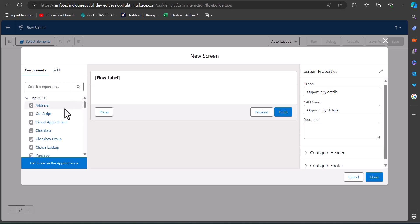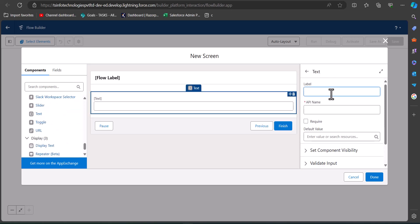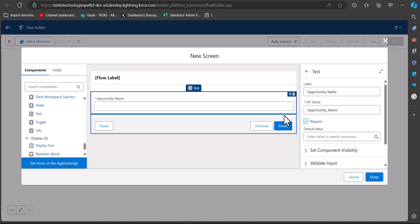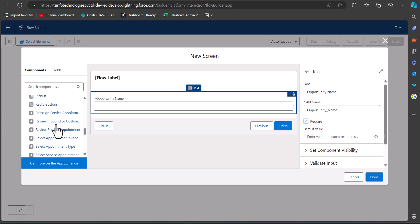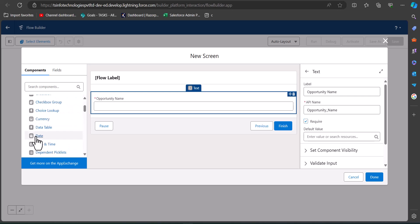For the name field I will add a text component to the screen and then enter the label and API name for the text component. In this text field the user will enter the opportunity name, so I have labeled it as Opportunity Name. We can make this field required. The next component is going to be a date component for the close date, so I will drag and drop the date component to the screen.